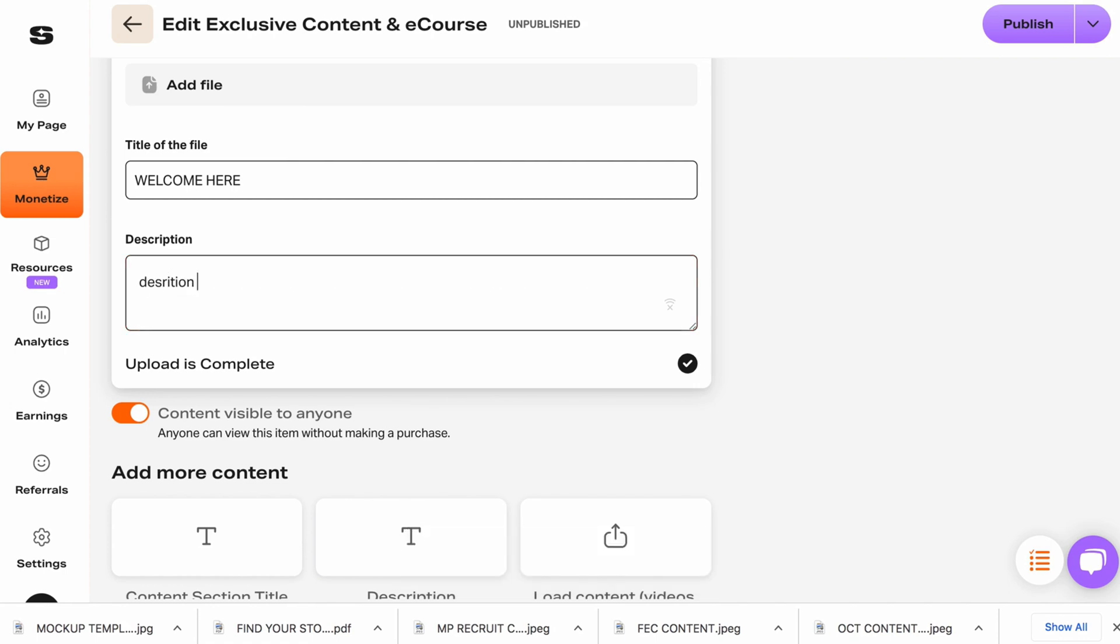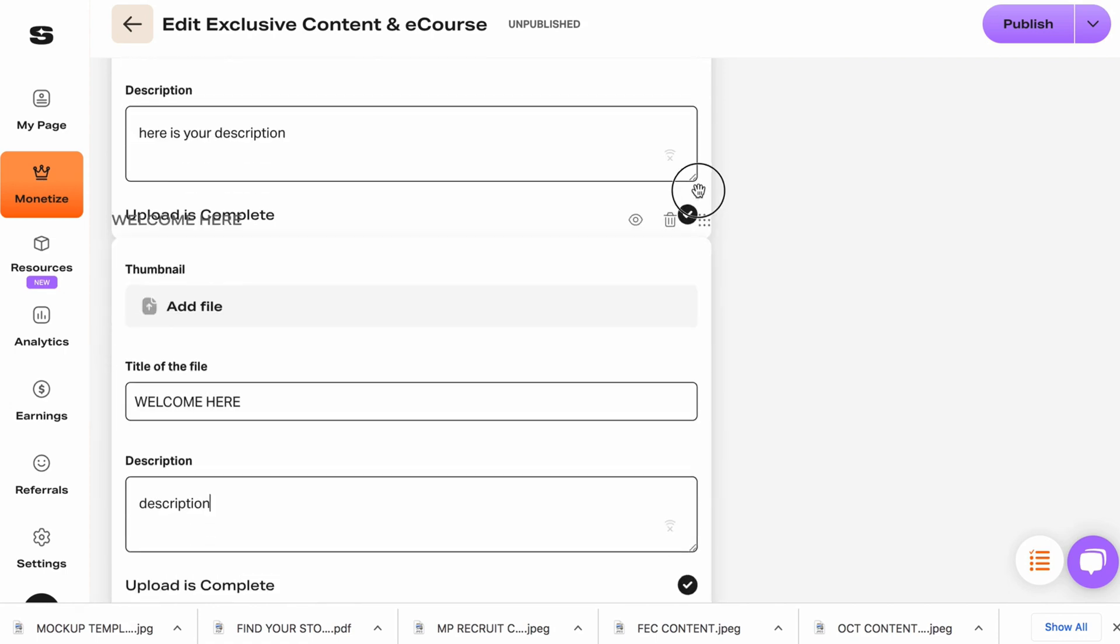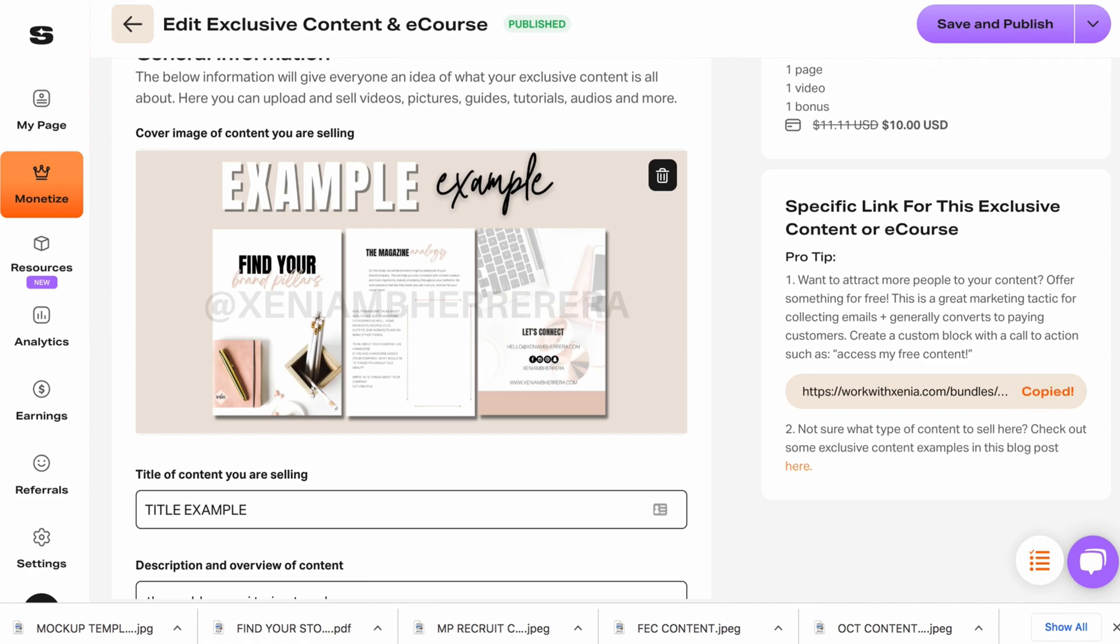You can open it to non-customers, meaning anyone can see it. Description. You can add a little bit of FOMO in here. Put this on the very top. So that's where you move it up. Copy this link.